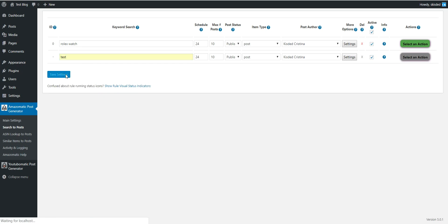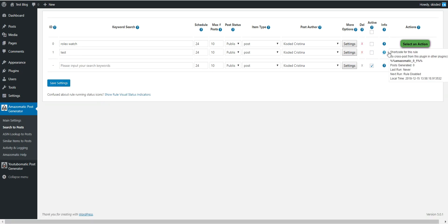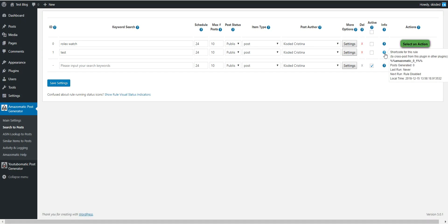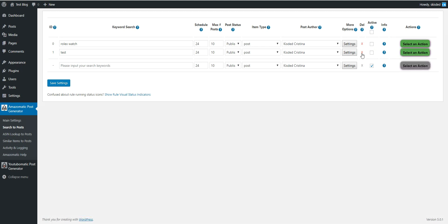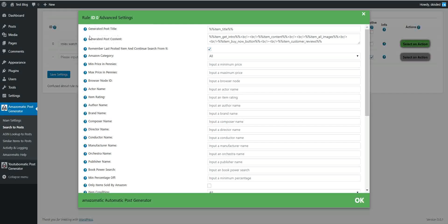Note that each and every rule that you create in each and every plugin will have a different shortcode. This shortcode will tell the plugin to execute the rule and get the content that it would generate, and place it in the generated post content.